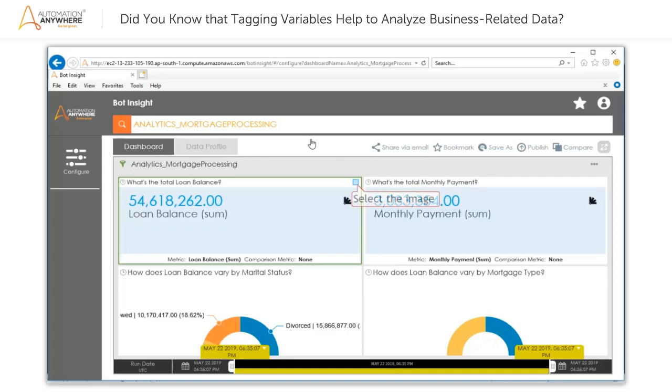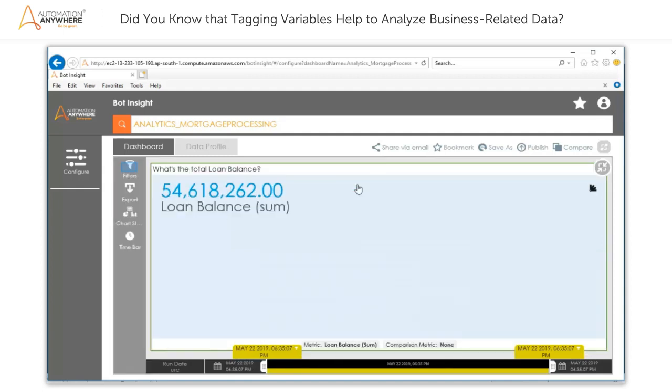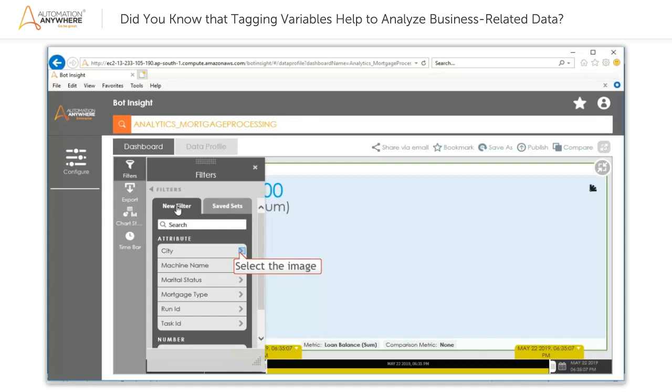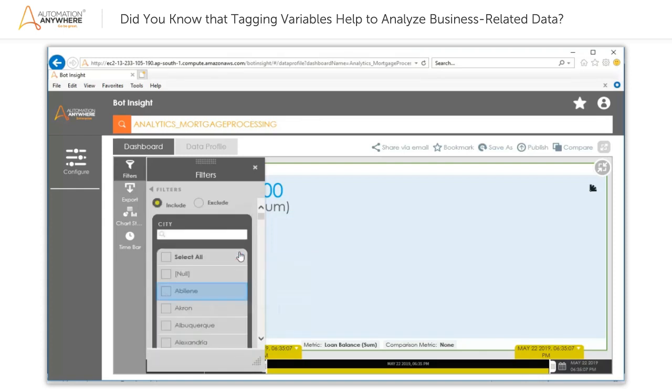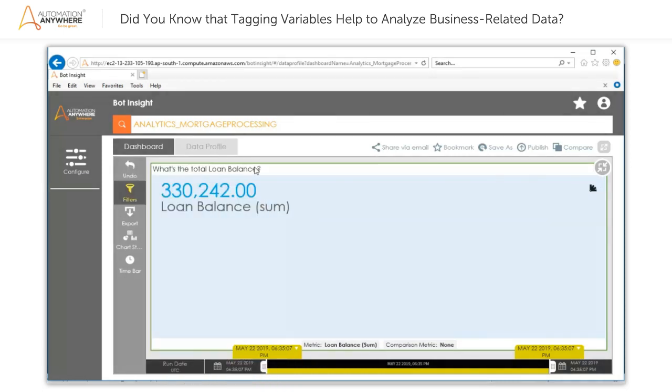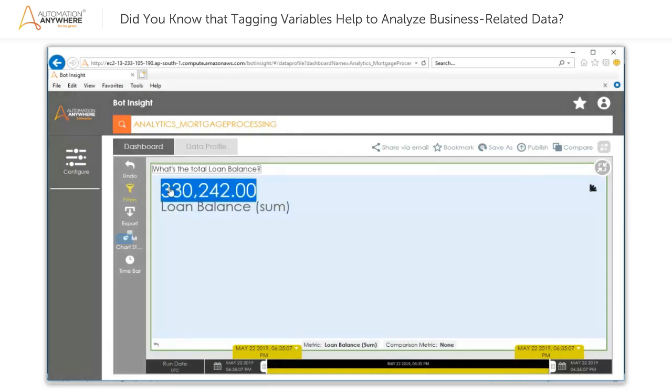In the Total Loan Balance widget, click the Full Screen icon at the top right corner of the pane. This opens the widget in full screen. Next, click the Filters option in the left pane. In the Filters dialog box, click the Add Filter button. Then, from the list, select the city. Then, click the Include button, followed by the Apply button. You can see that the widget displays the total loan balance for the selected city.